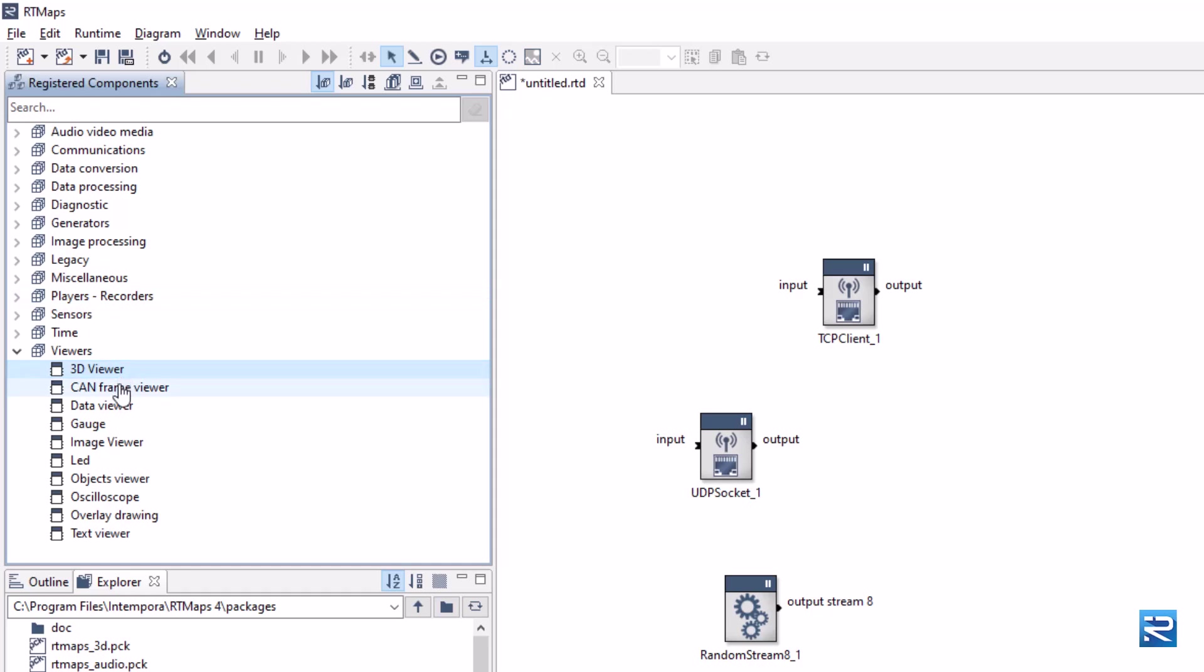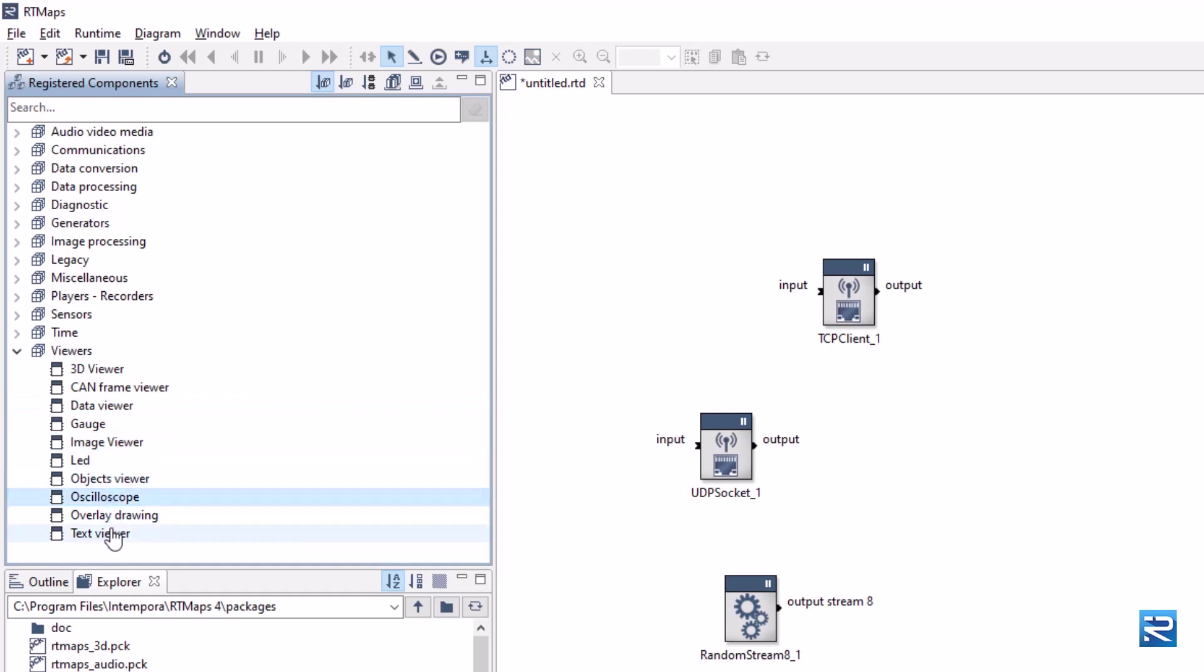In the viewer section, you will find display components. You will need those viewers to display images and inspect your data.